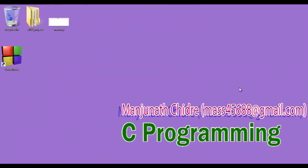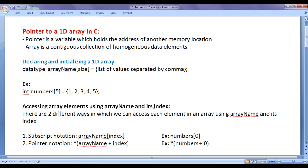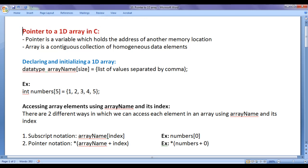Hello Friends, welcome to C Programming Video Tutorials Series. From the past few video tutorials, we are trying to understand pointers in C. In this video tutorial, I would like to discuss pointer to one dimensional array in C — we will understand how to create a pointer to a one dimensional array.